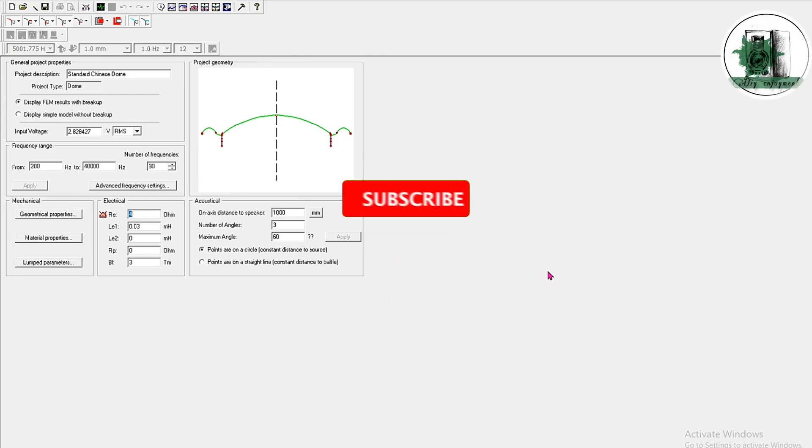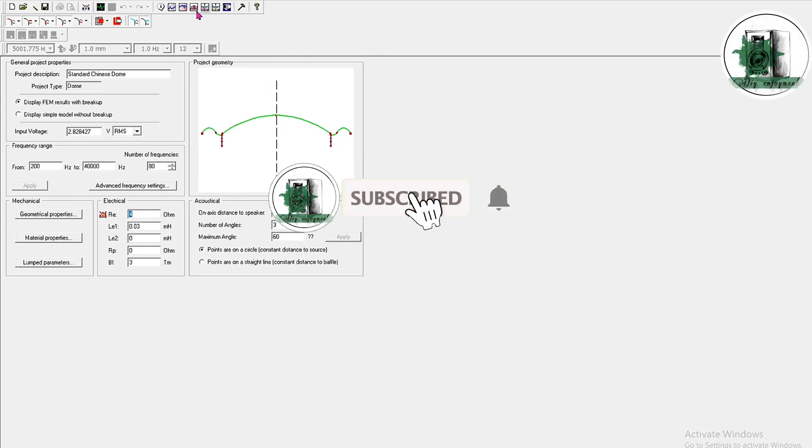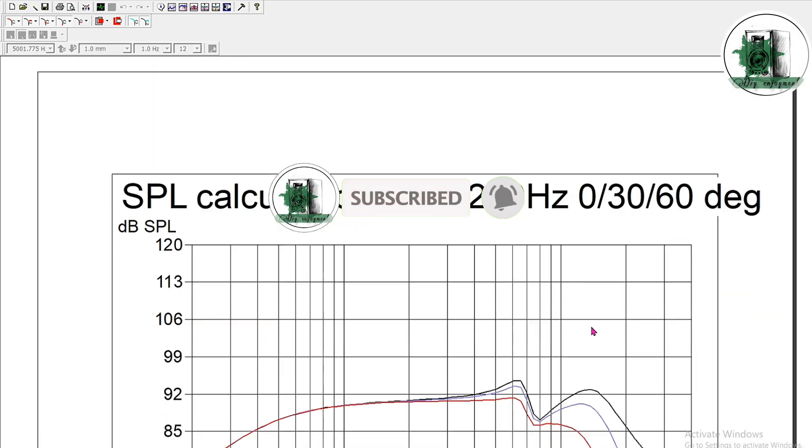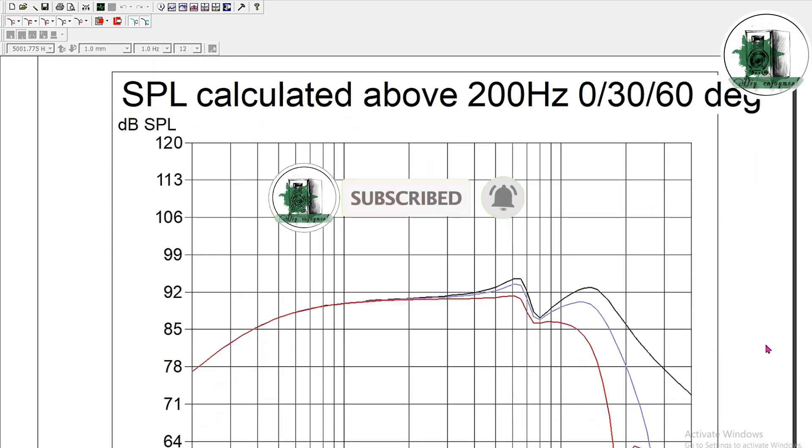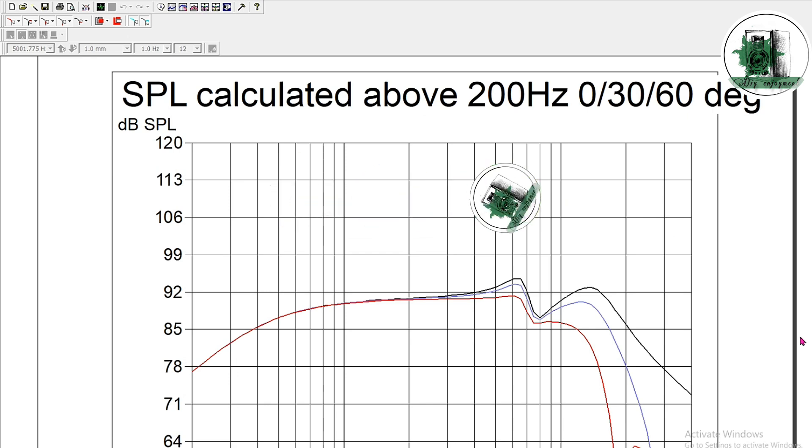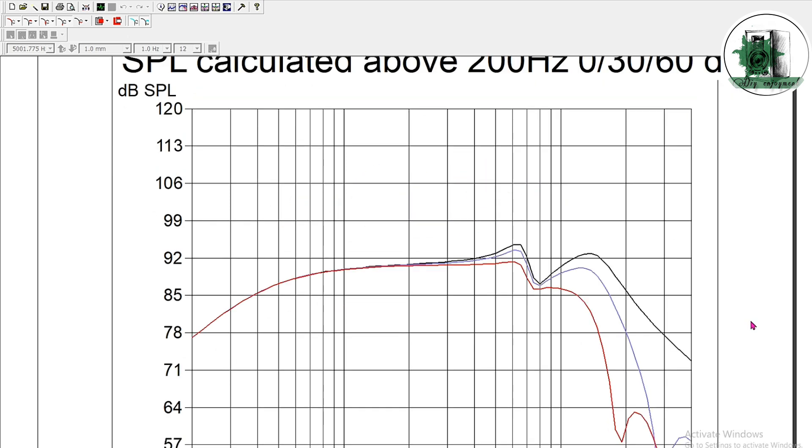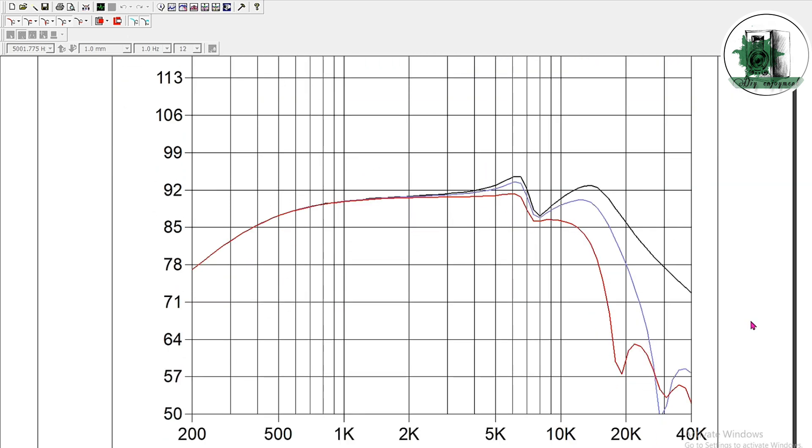First, we're using a silk dome tweeter in the simulation software. A lot of people enjoy the listening experience with silk tweeters because they produce a soft and clear sound. However, as you can see, the frequency response isn't perfectly flat across the entire range. There's a dip and a bump here.